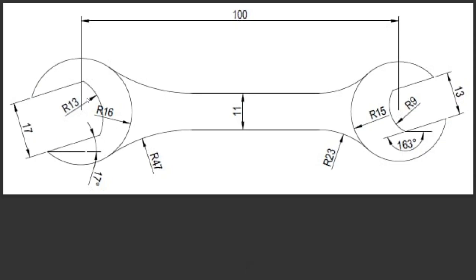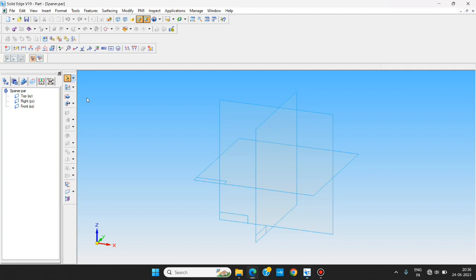Initially I am going to make the two ends of the spanner. The angle between those two ends will be made later on. Starting with sketch.